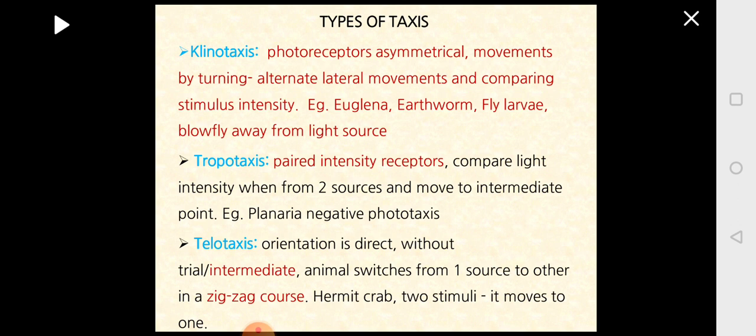The second subtype is tropotaxis. Here, there are paired receptors that compare light intensity from two different sources. The animal moves in one direction, then another, compares the intensities, and takes an intermediate path. This is called tropotaxis, as seen in planaria, which tries to move away from light, showing negative phototaxis.